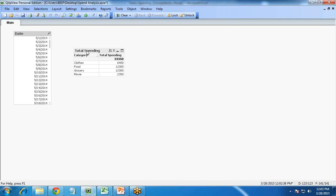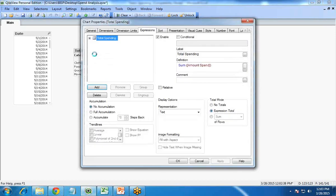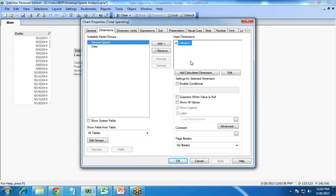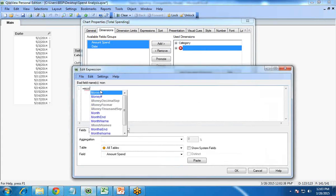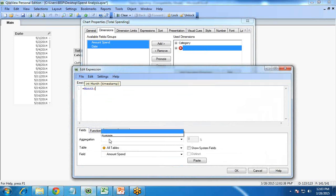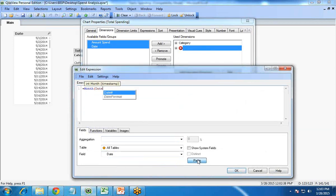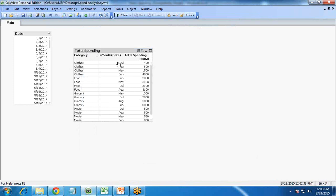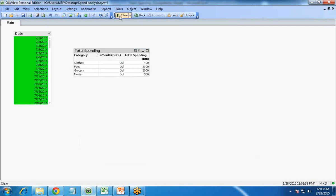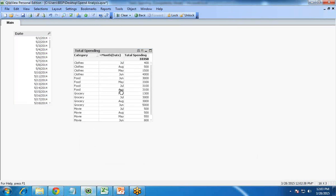So how to do that? I right-click on the chart properties and go to Dimensions, where I add a new calculated dimension. I click Add Calculated Dimension and write the expression: =Month(Date). I click Apply and OK. Now we can see clearly that in July on clothes we spent 400 rupees, on food 3,100 rupees, and on grocery 3,000 rupees.